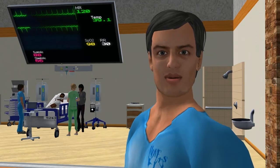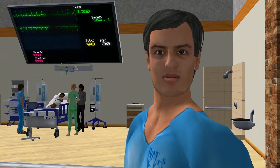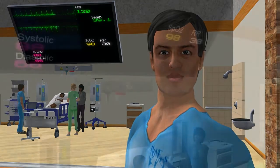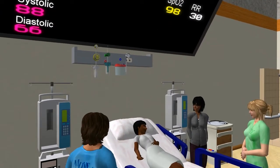Warning signs for type 1 diabetes may occur suddenly and be mistaken for common illnesses with life-threatening consequences.